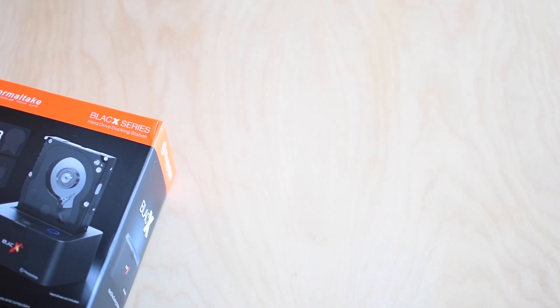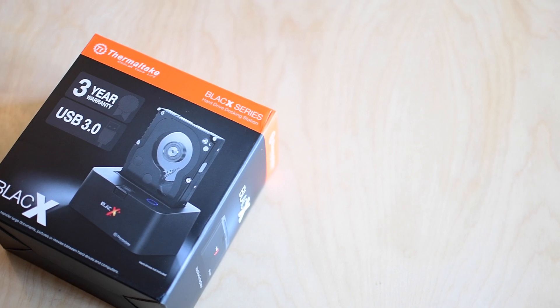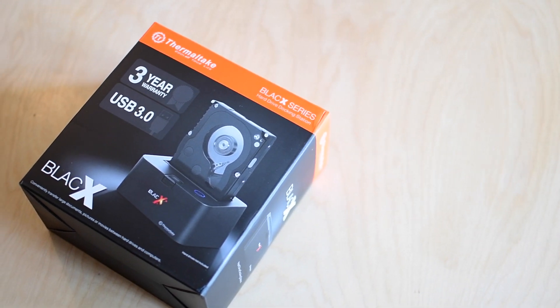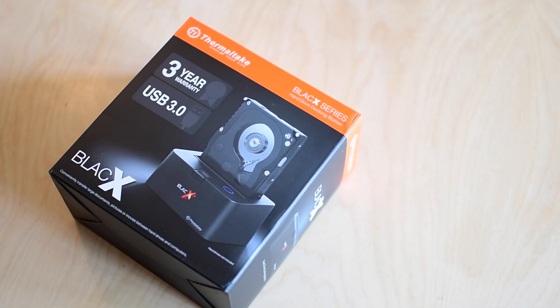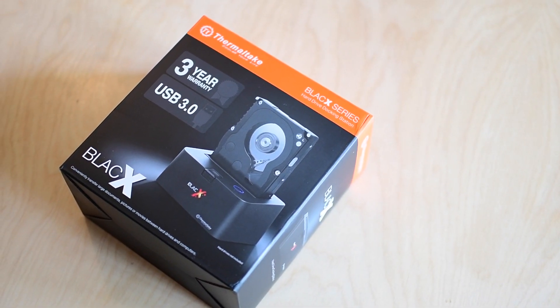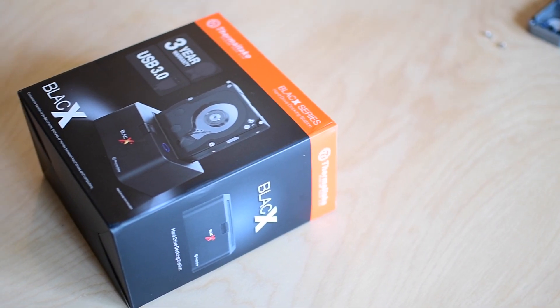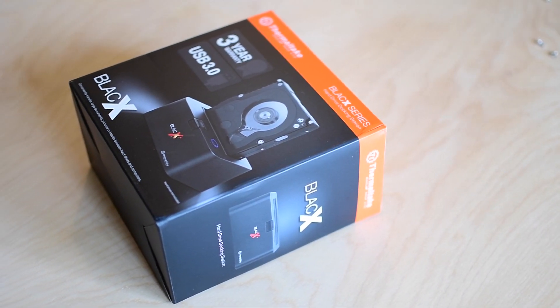Now there are lots of different companies that produce these but this is my one of choice that I've used for many years and I did pick up a new one recently that supports USB 3.0.